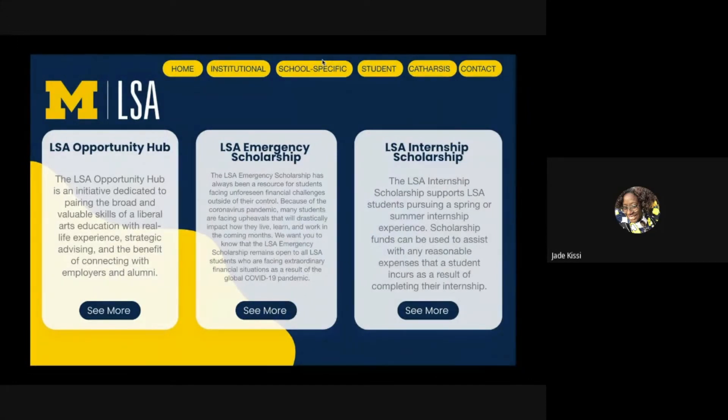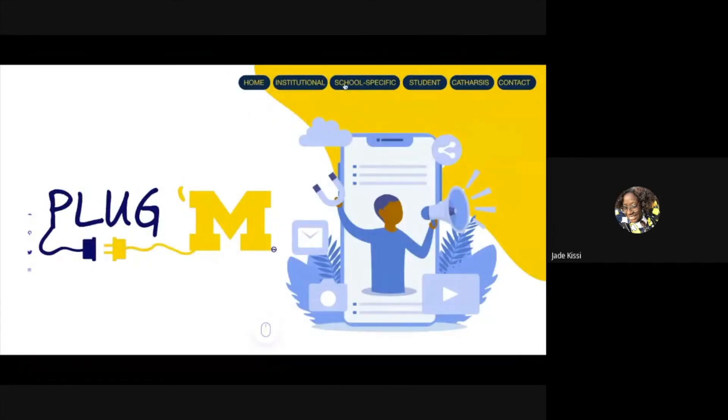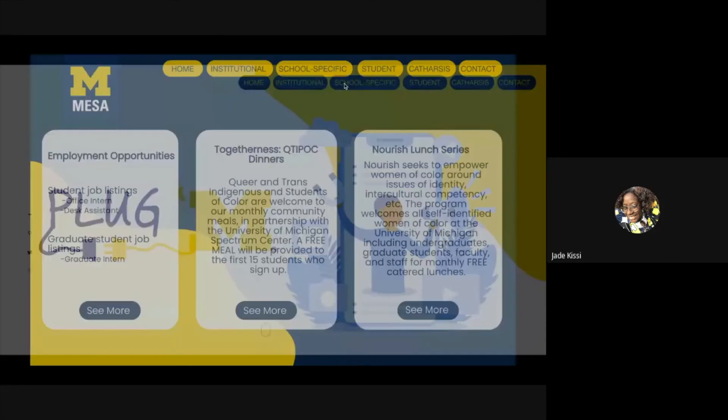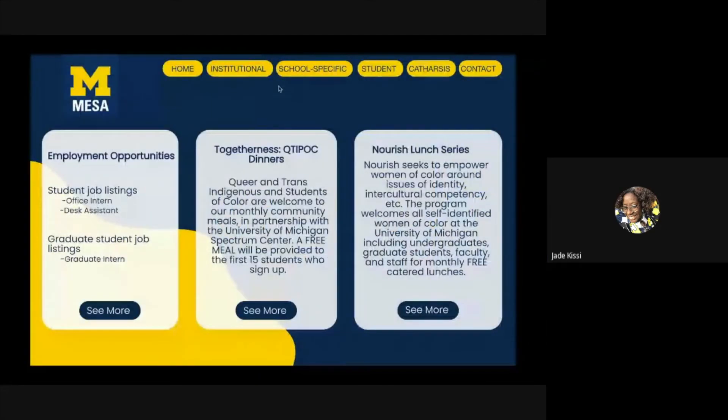School specific resources - each school has its own page expanding on the opportunities they might have. That way students can know what their specific college has in store for them.